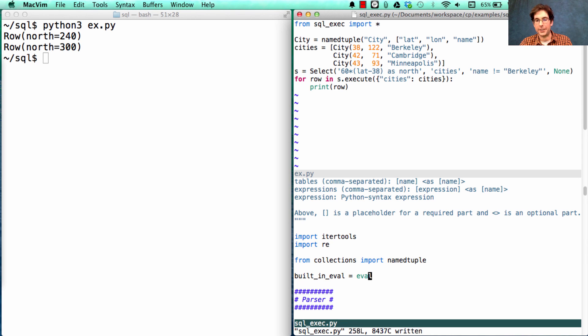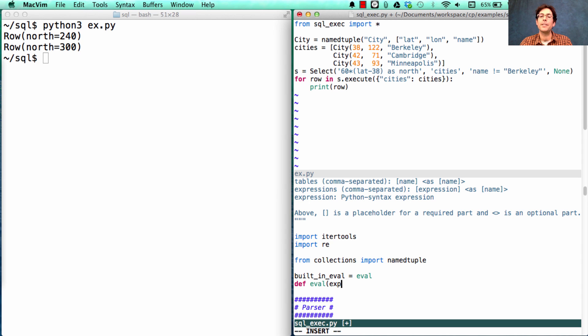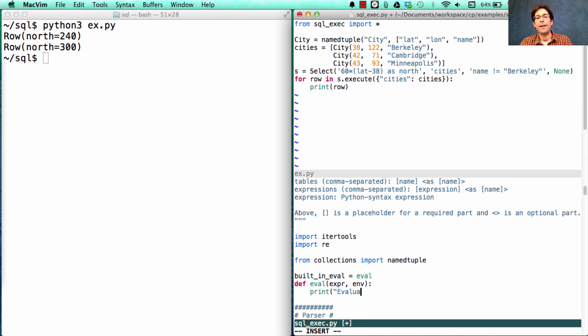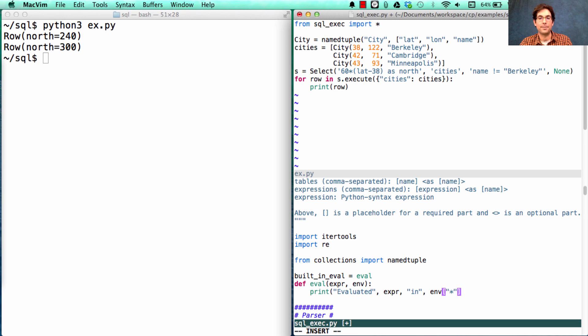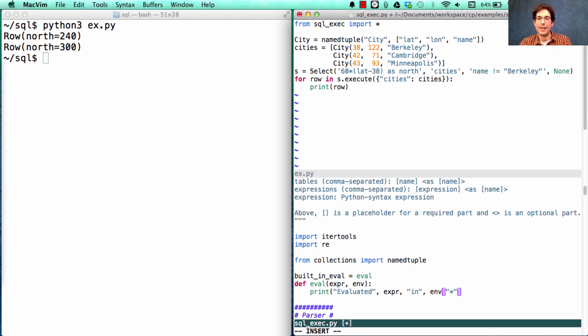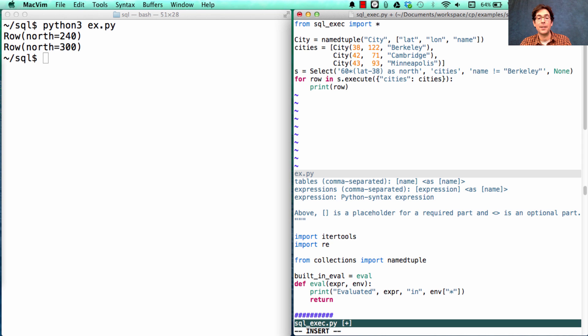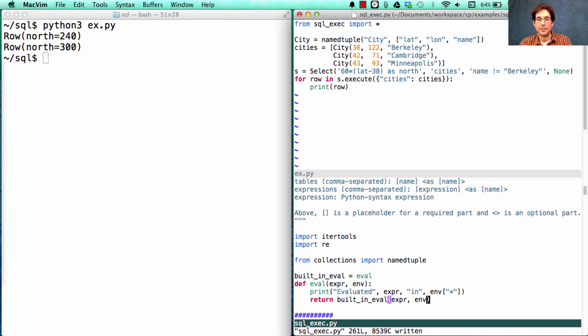So the built-in eval is just called eval, but now we'll define a new eval, which takes in an expression and an environment, and what it's going to do is print out evaluated this expression in, and instead of printing out the entire environment, I'm just going to print out the star, which is the entire tuple of columns that is representing the row that we're evaluating at the moment. Then, in order to make sure that this still has the same behavior as before, we need to return what you get from calling built-in eval on this expression in this environment.